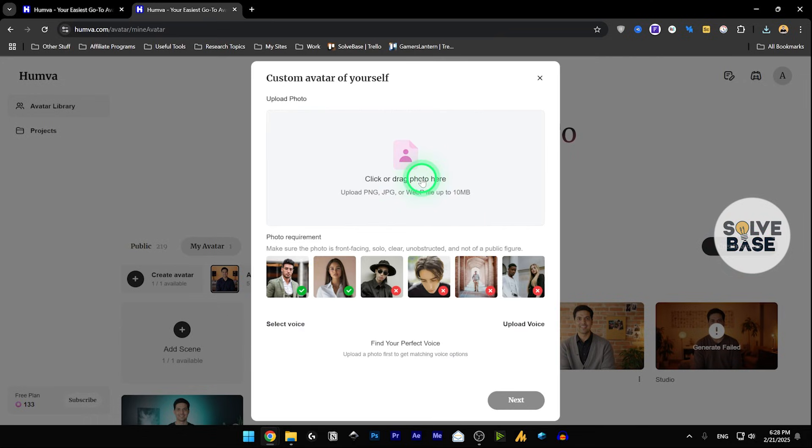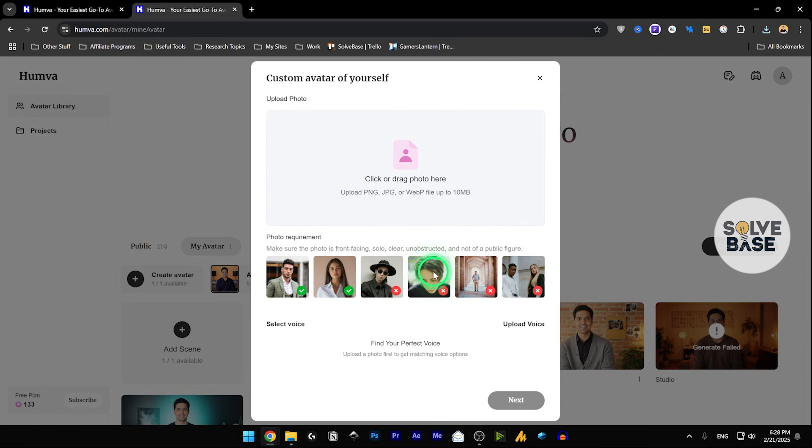These are the perfect examples of what photo requirements are. These are not good, as the face is not visible correctly, because these are two people and it's too far and such.